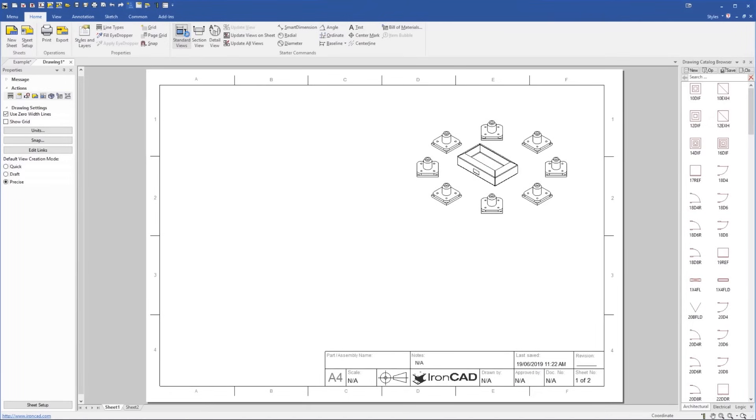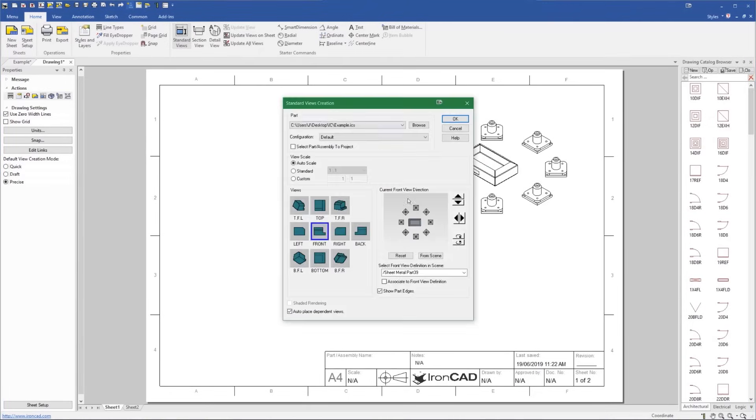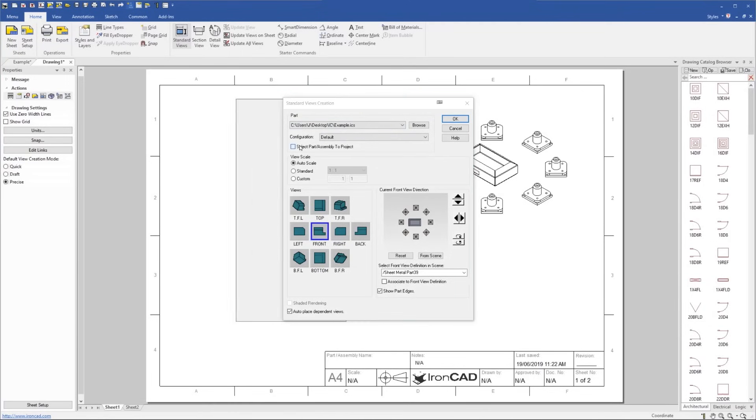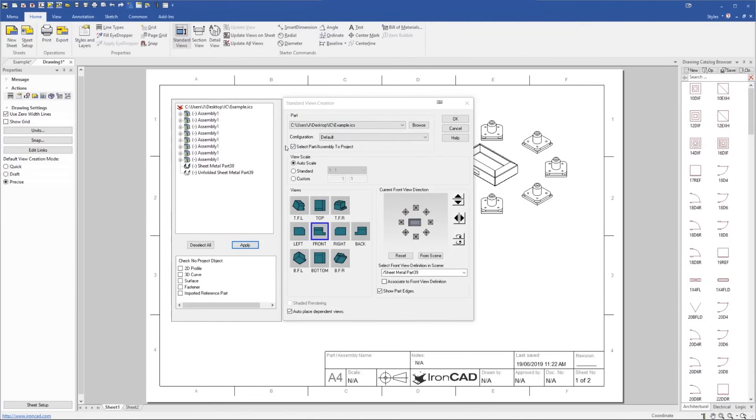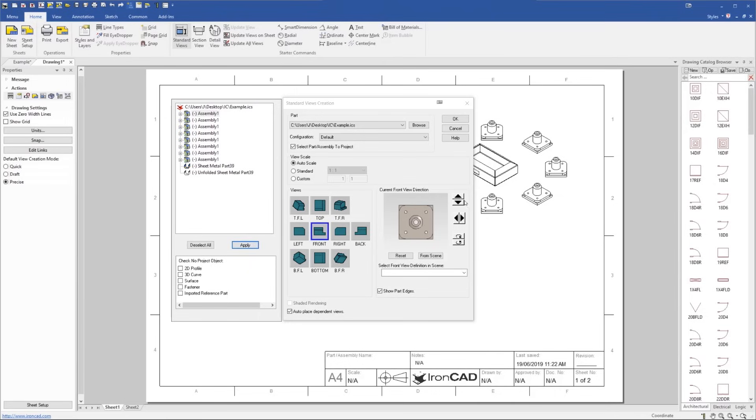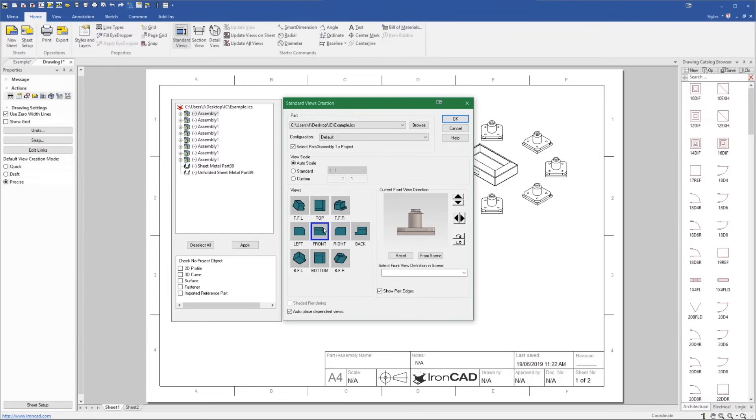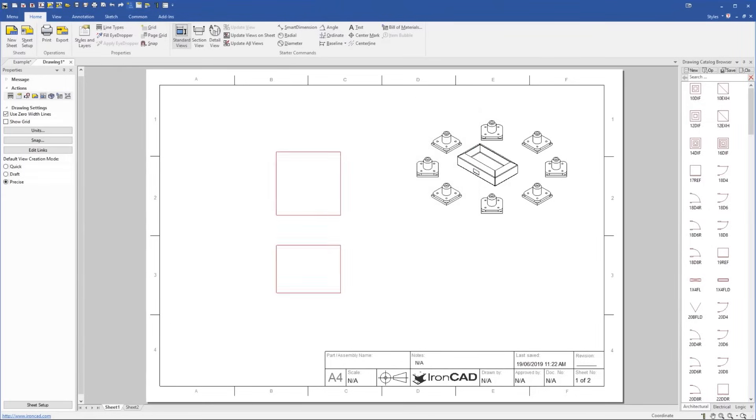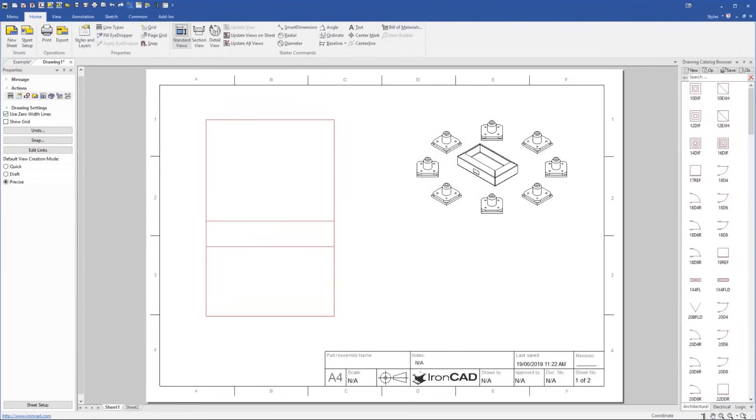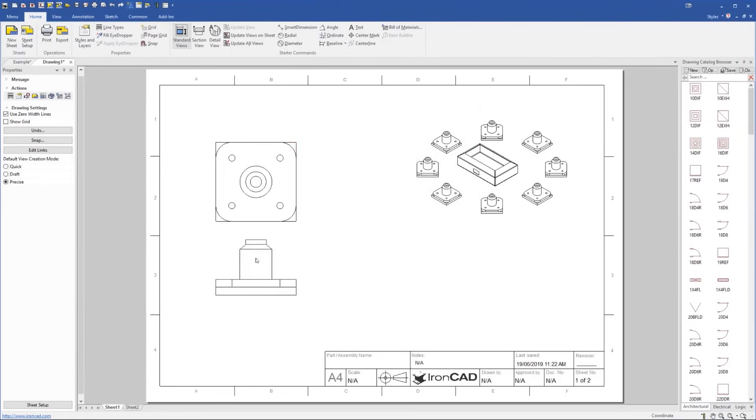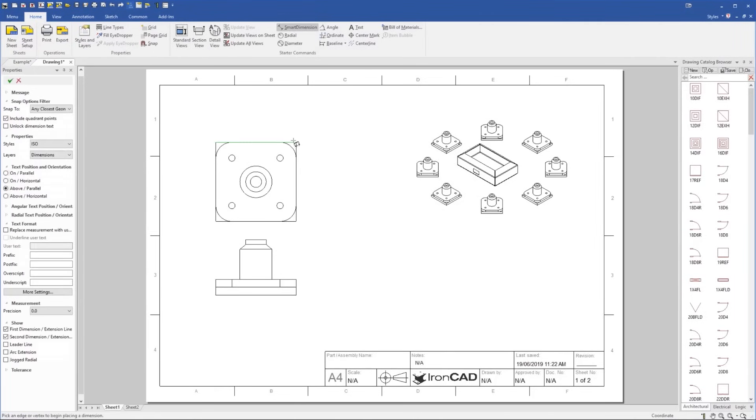But I can also go into my standard views here. And I can select the part slash assembly to project. So for example, let's say we just want to create a drawing of this assembly. We'll click apply. And you can see now we're creating a drawing of this assembly here. And that's all. So I'll create a front view here and a top view maybe. And then click OK. And we can press the arrow keys to increase the size of that, for example, if we want to. And of course, add any dimensions we like, etc.